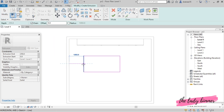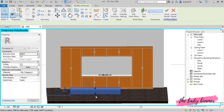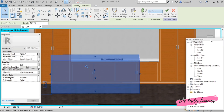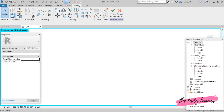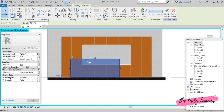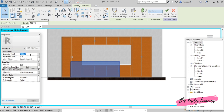If you want to change the height, go to 3D and select. If you want to use the drag tool, then change the extrusion end value. If you want to change the height, then change the height.